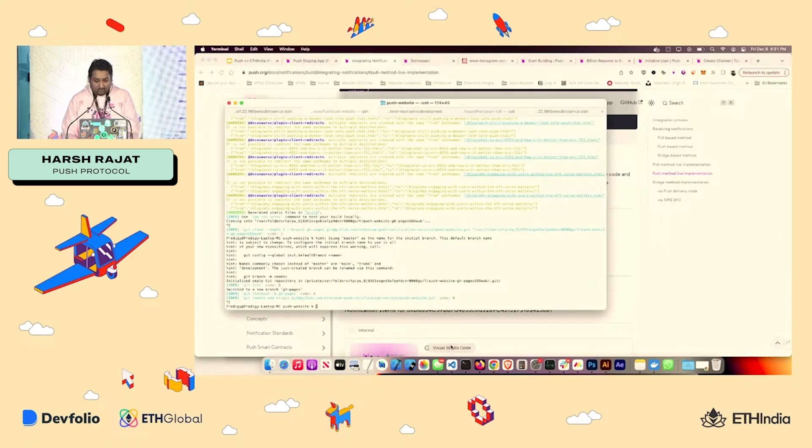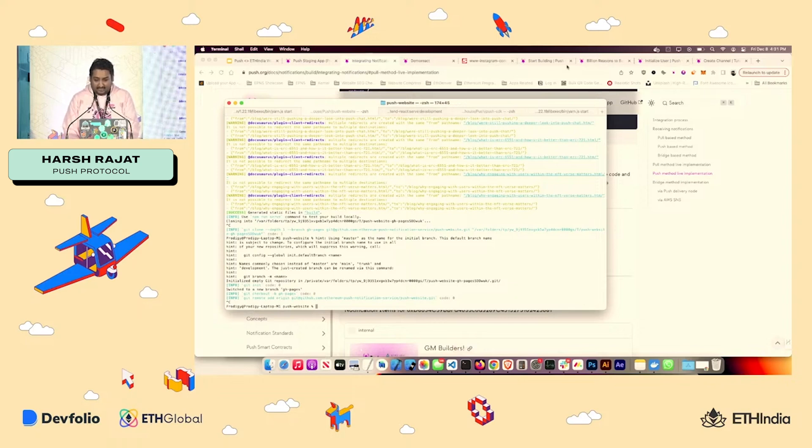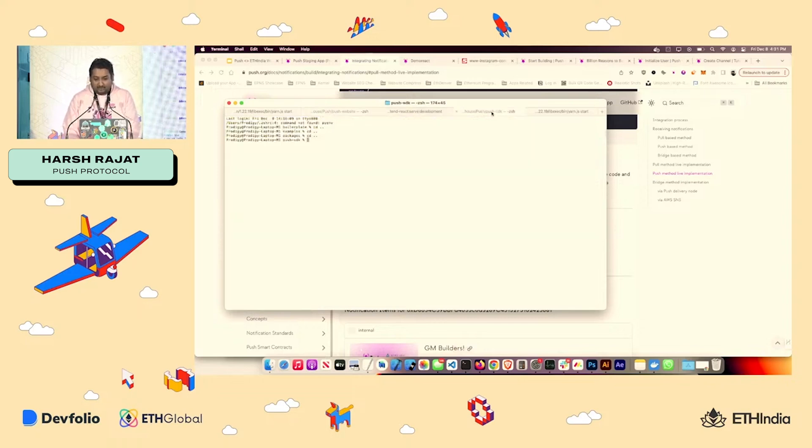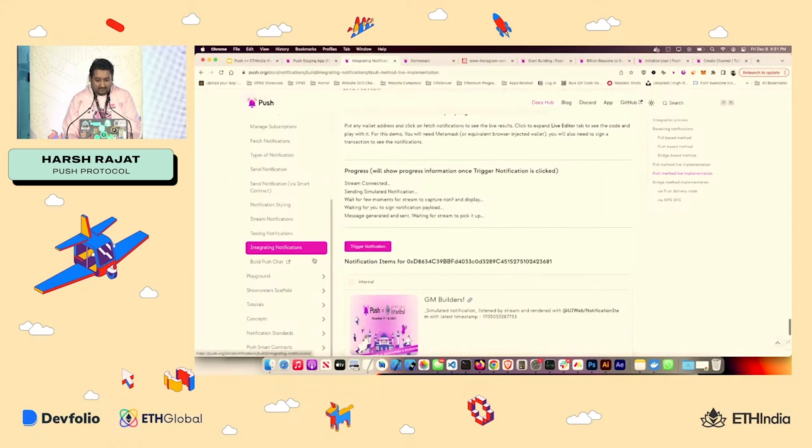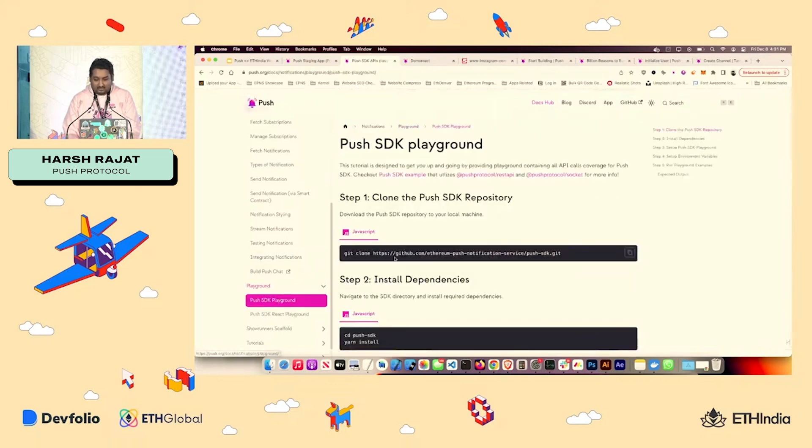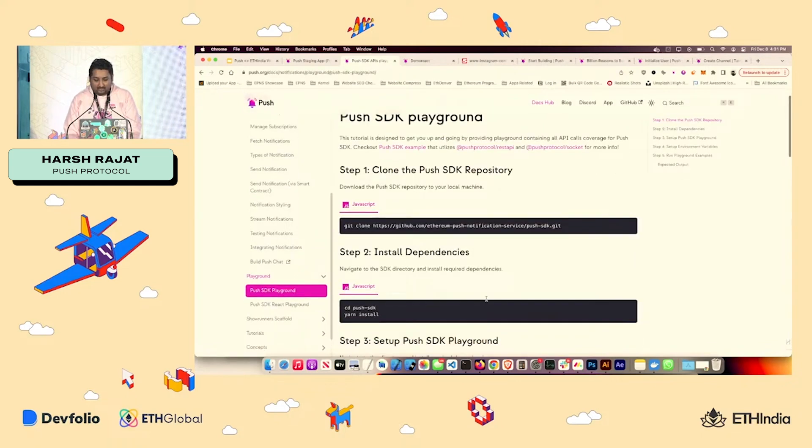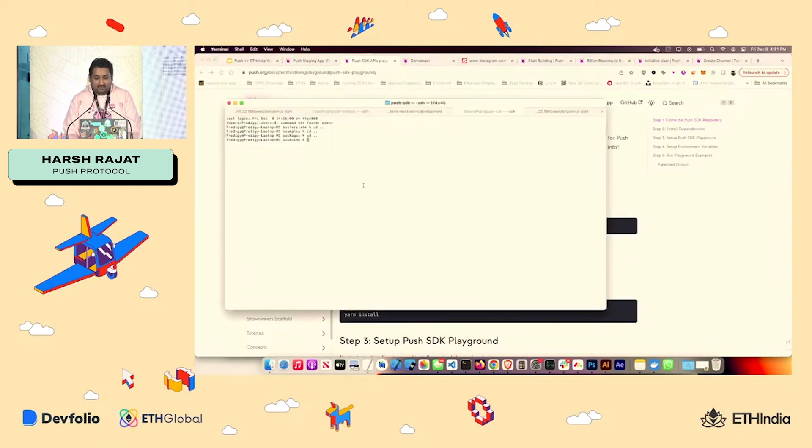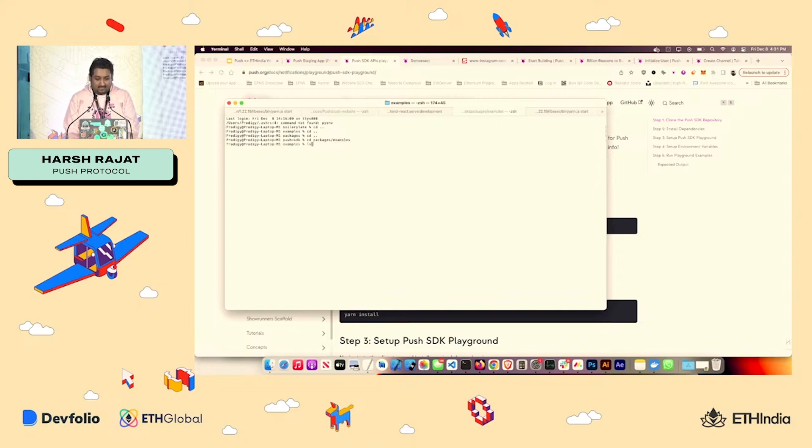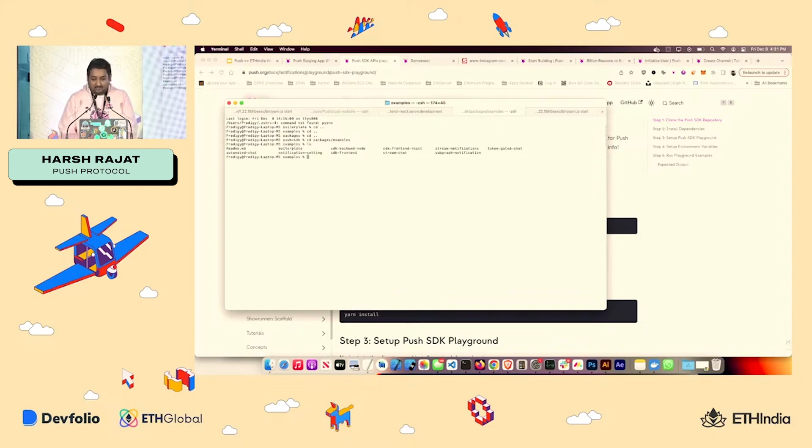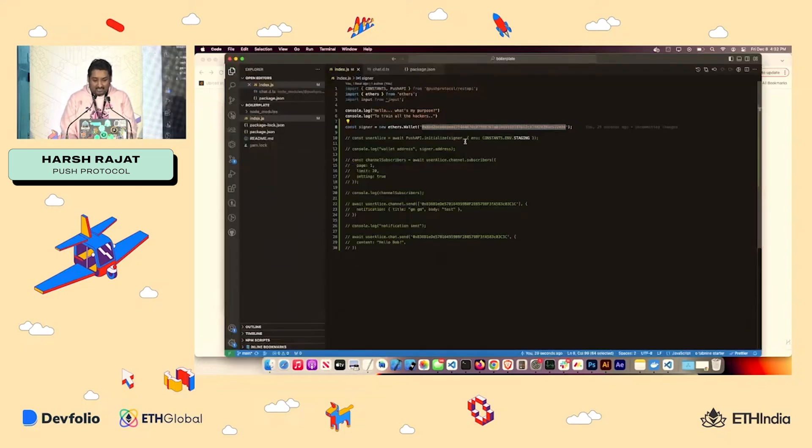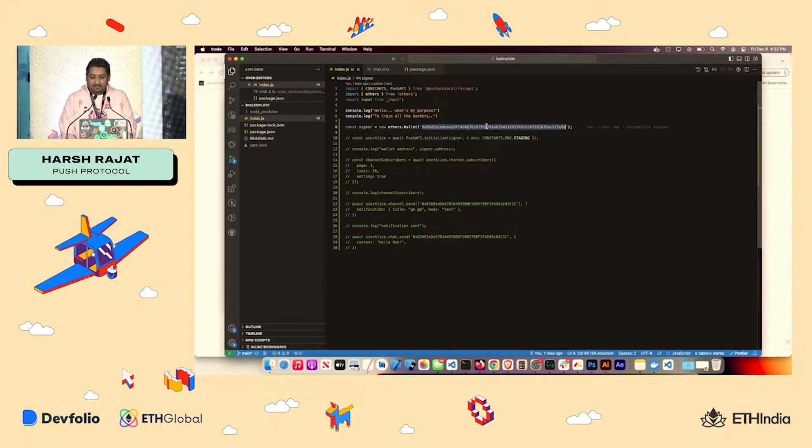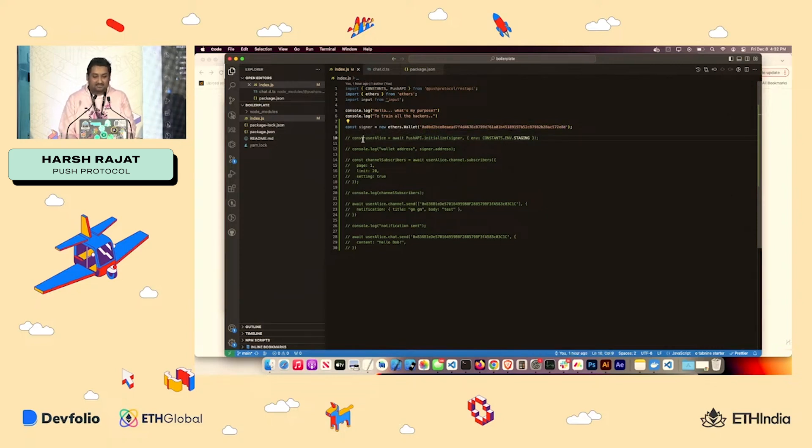But other cool way by which you can do it is by going to our push SDK, you can go to playground. And it will tell you how to download and how to set it up. But going to our push SDK and then going to packages and examples. And you have all the examples about all the things that you will need over here. But let's go to boilerplate for once. Let's go to code. I've already added my wallet address over here or the private key of the channel.